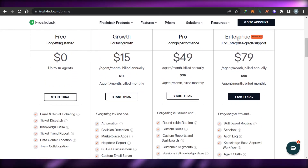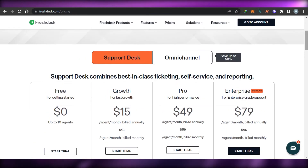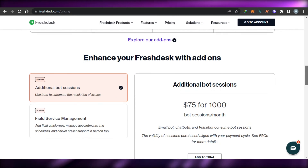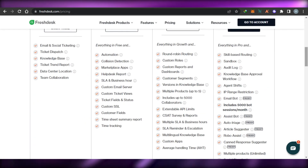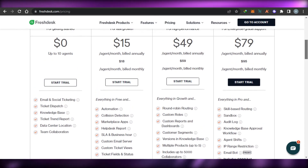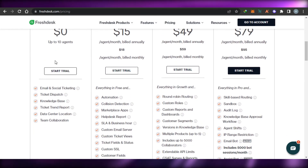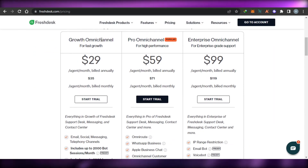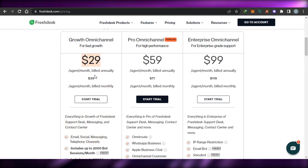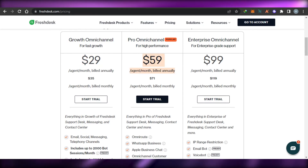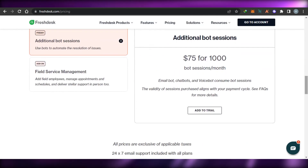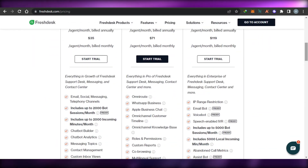Once you've selected the right plan, you can get started and customize it. Freshdesk is a very reasonable and affordable platform, and you can try any plan with a free trial before buying, or start with the free version. There is also an Omnichannel option: Growth Omnichannel at $29 billed annually, Pro Omnichannel at $59 per user per month billed annually, and Enterprise Omnichannel at $99 per agent per month billed annually.